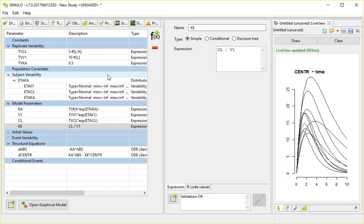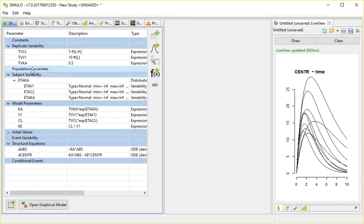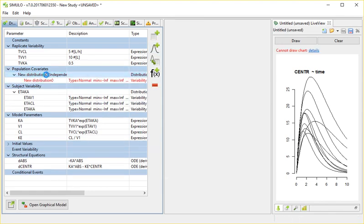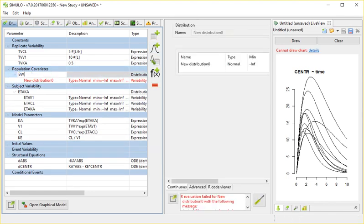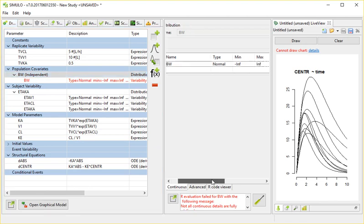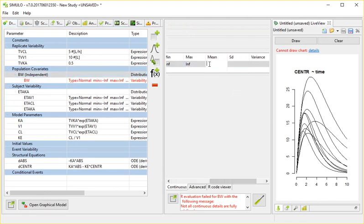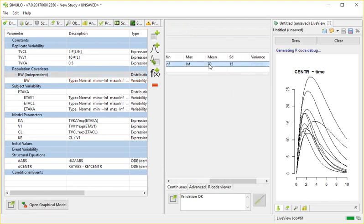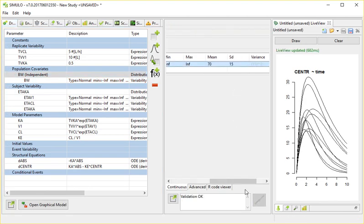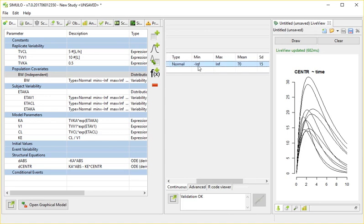So let's start first by introducing the body weight. To introduce this weight, I would add it into the population covariance. So again, this is something that is sampled. Let me call this body weight. Here in this case, it will be a mean of 70, standard deviation of 50. But I'm going to cut off this distribution between 50 and 150.